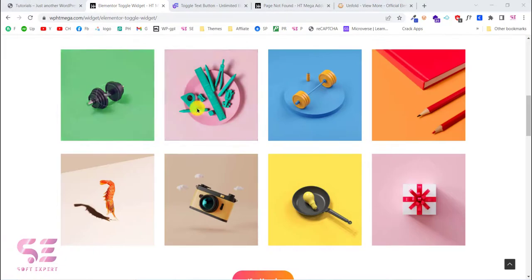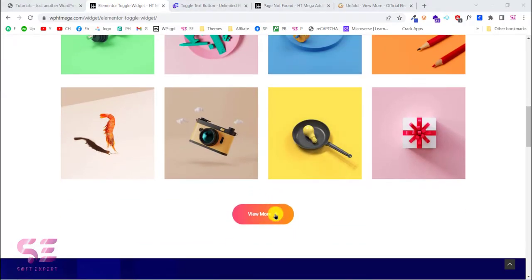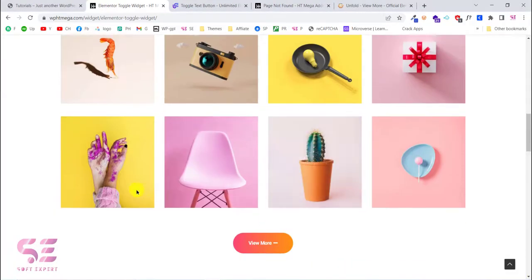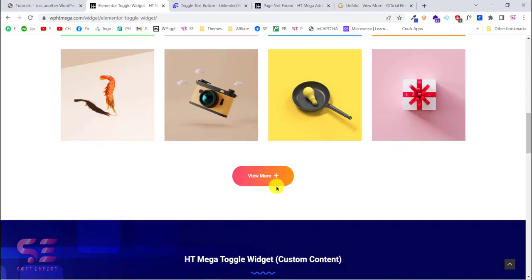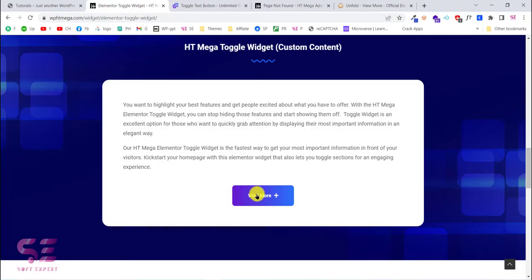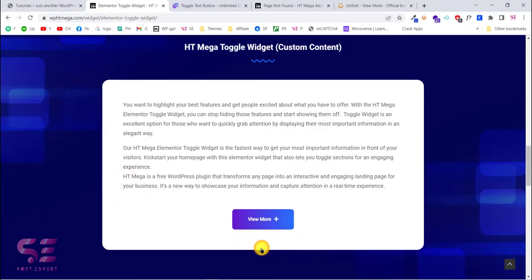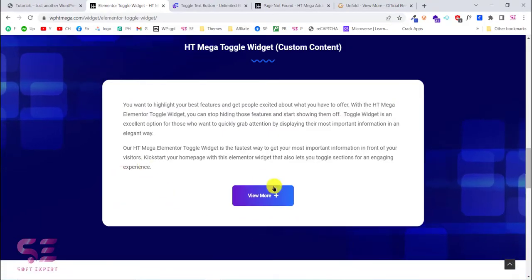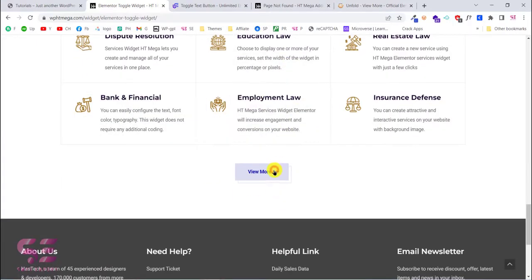Let me show you a quick demo. As you can see there are eight images visible, and if I click on 'View More' this will display the next four images. If I click this again it will hide them. You can also use this for your text — if I click this it will show the remaining text.